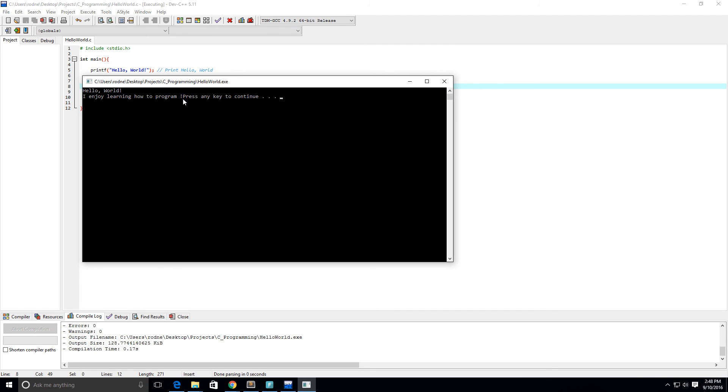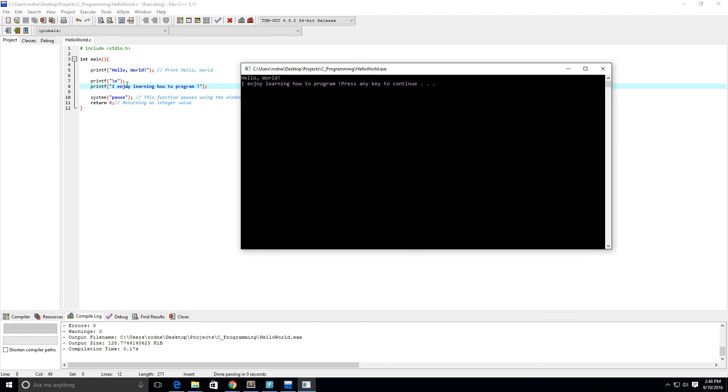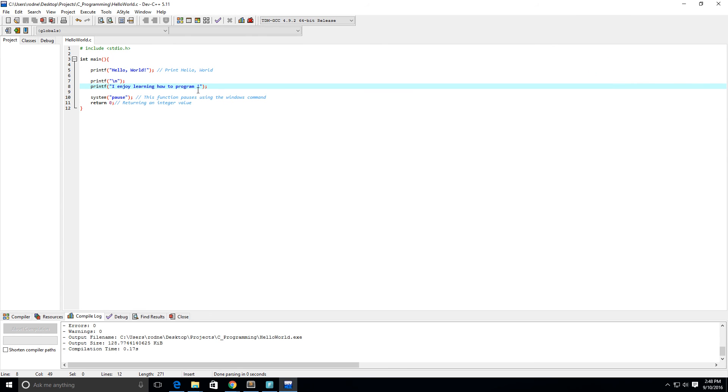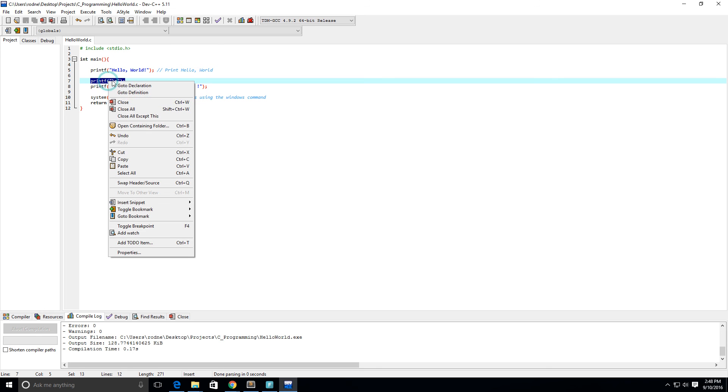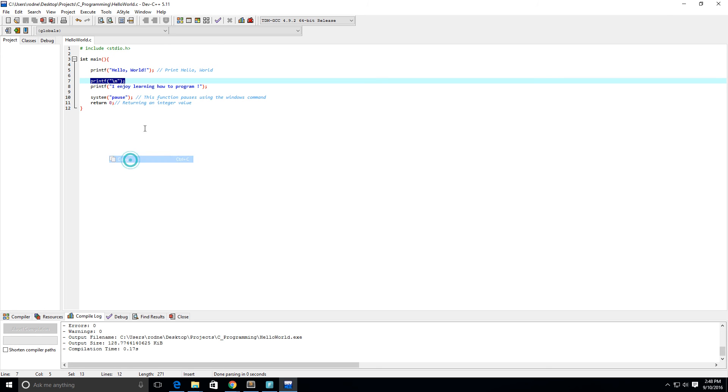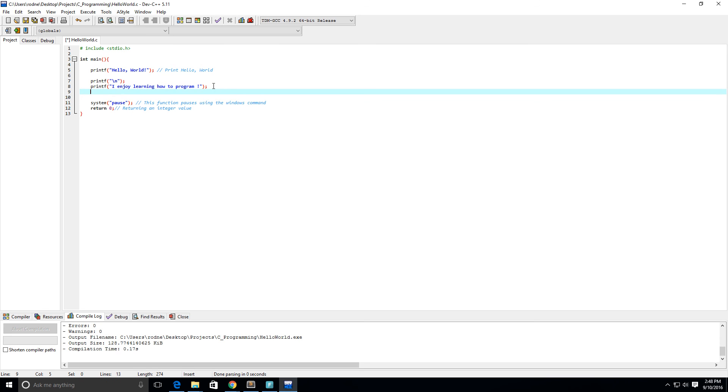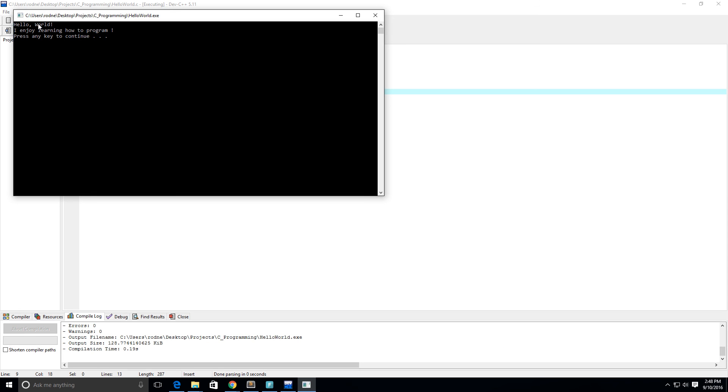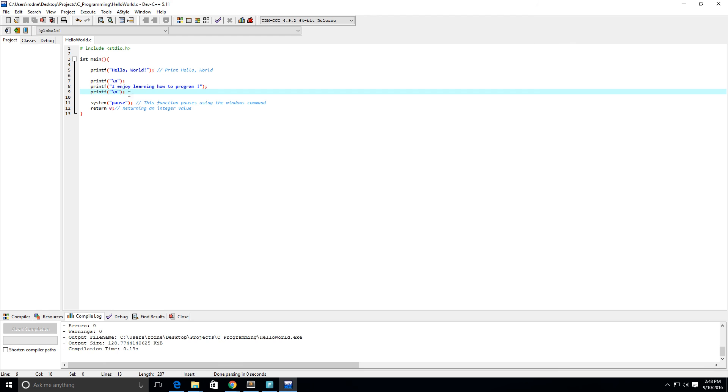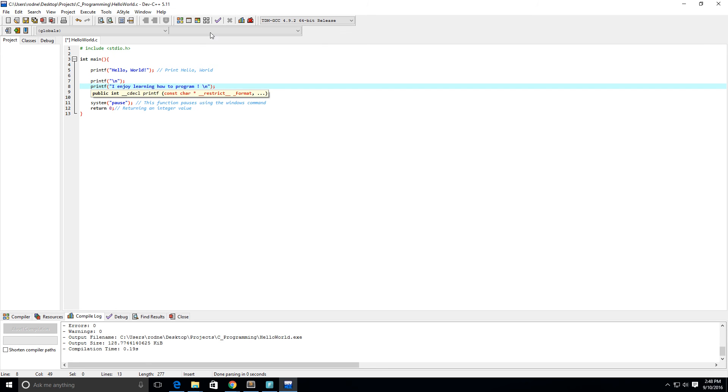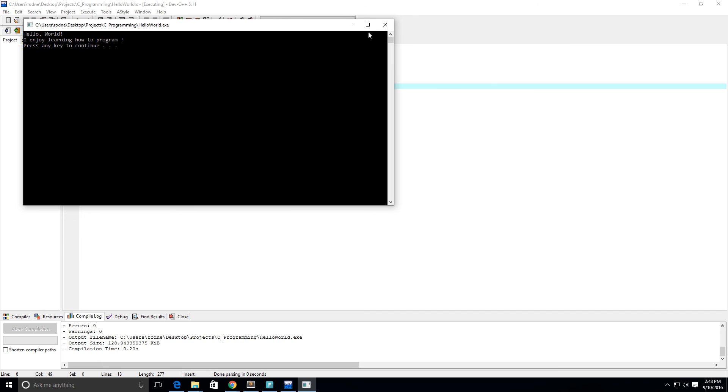We didn't put that backslash n in, so it's still in the same line as the system pause. We could do the same thing where we put backslash n in a print statement, or I can put the backslash n right within the same print statement, and you can see we get the same result.